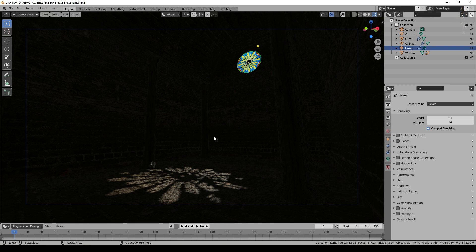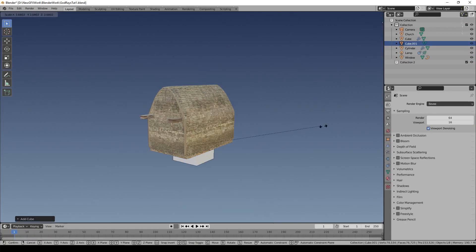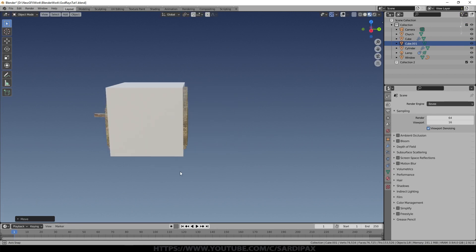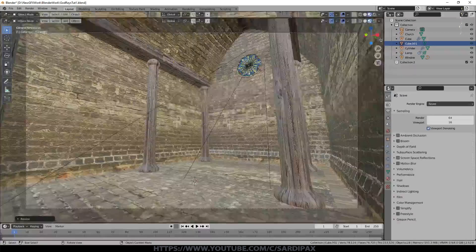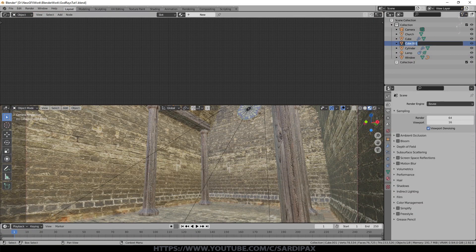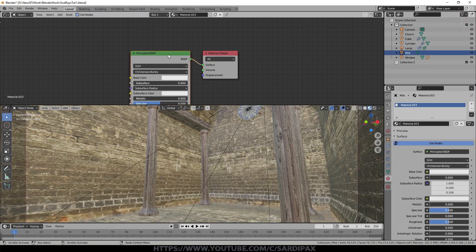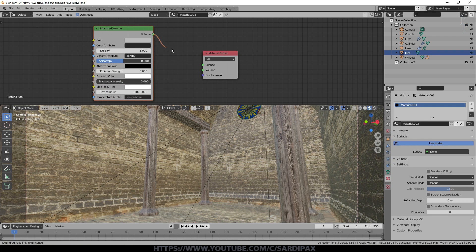Now we need to create our god rays. The classic way is to add mist to the scene, which is how you'd see them in real life. I'll add a cube, scale it up to enclose the building, then add a material — opening the shader editor and calling it 'mist'. I'll add a Principled Volume shader under shaders, and it's very important to connect that into the volume input on the material output, not the surface.